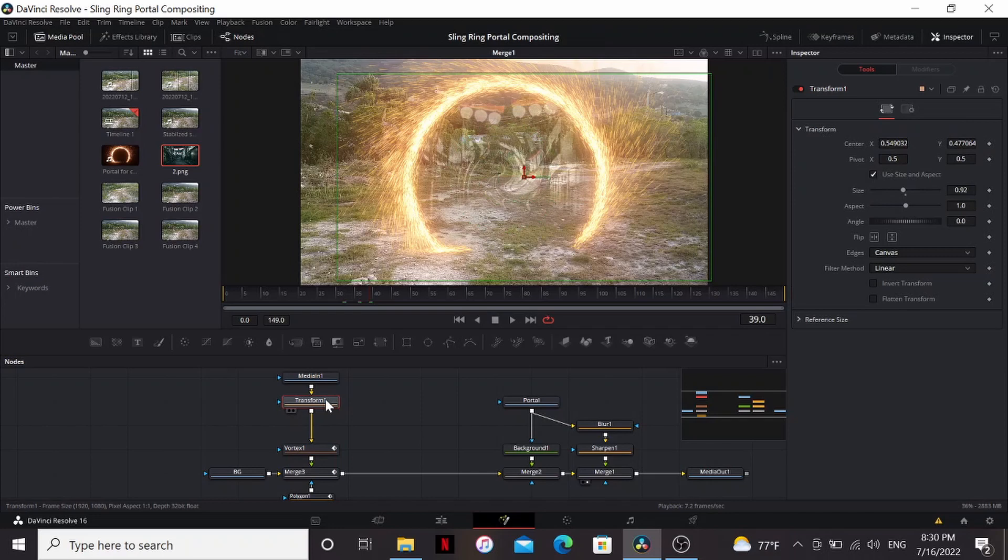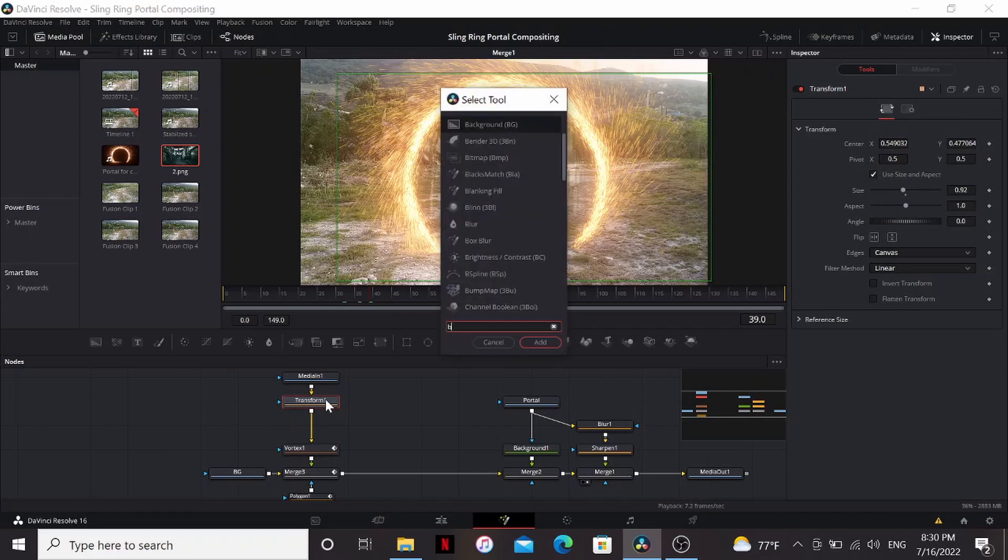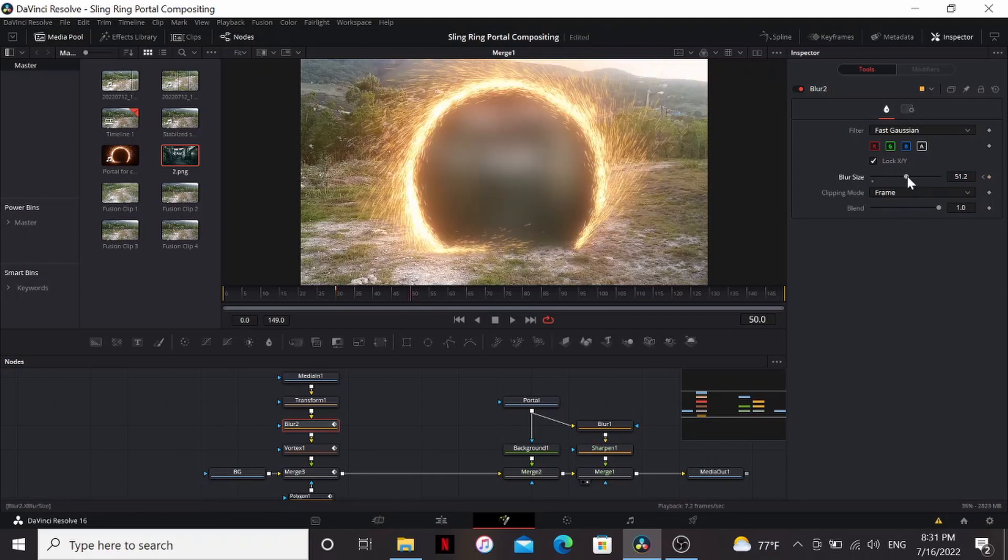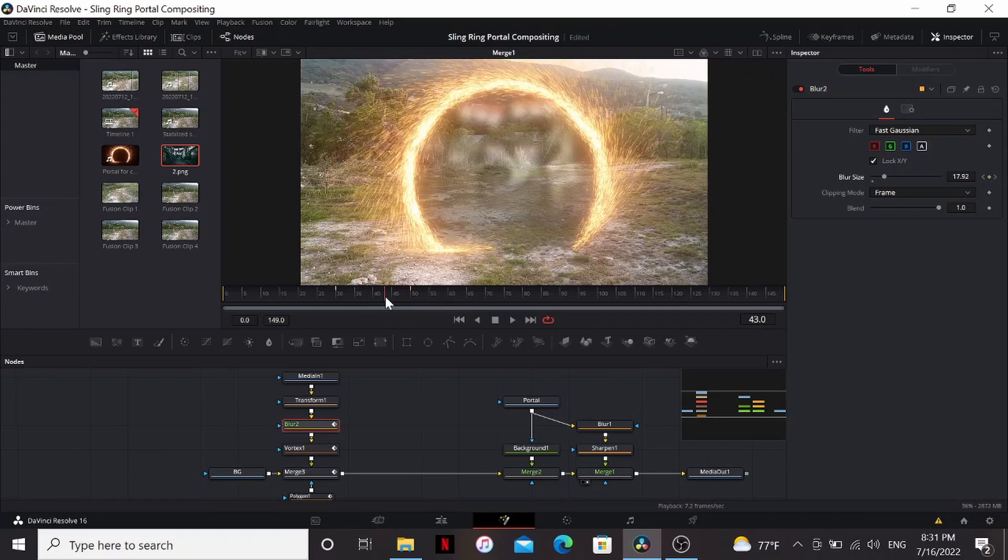What I'm also going to do is add a blur, go to our first frame, bring up the blur a bunch, maybe around 50, set a keyframe, then go to our last frame, bring the blur all the way down. So that'll make it look like the new location is kind of materializing.